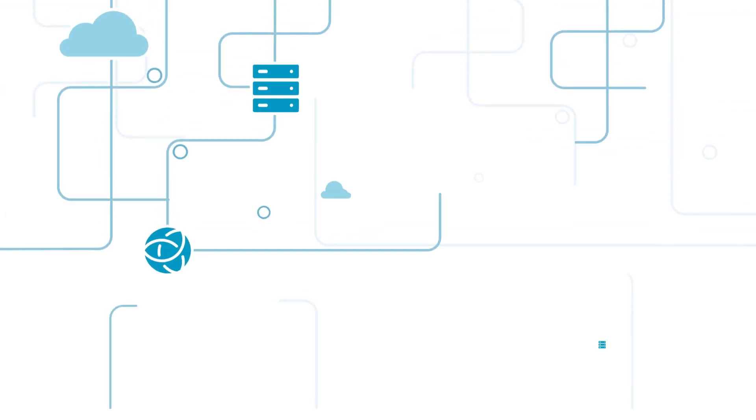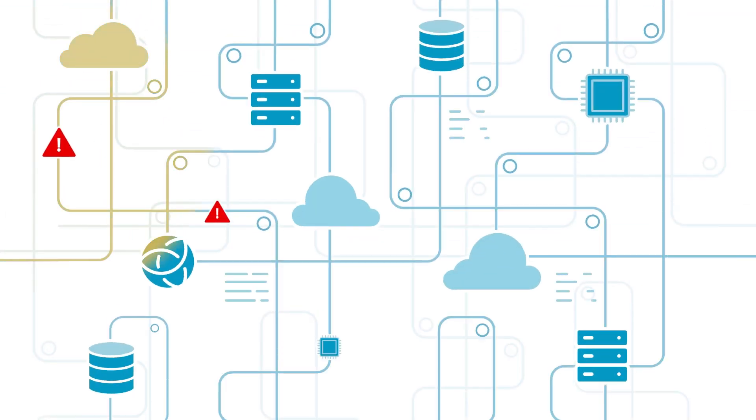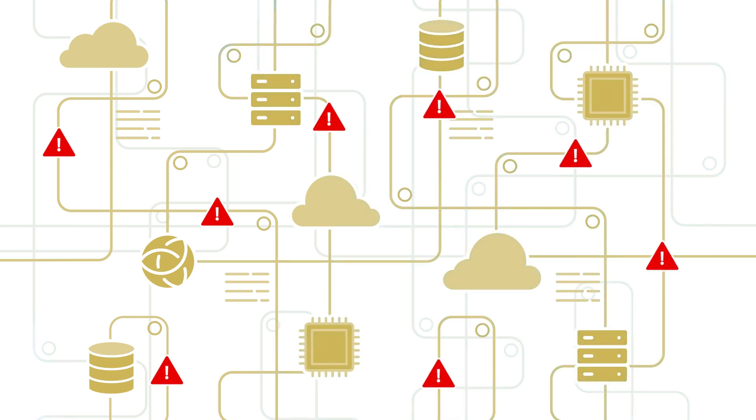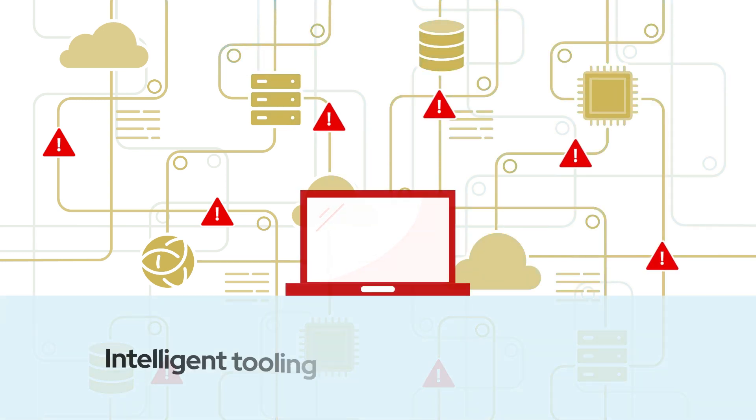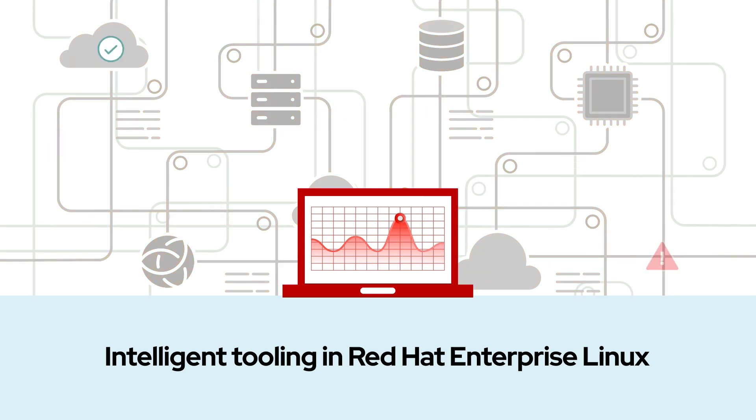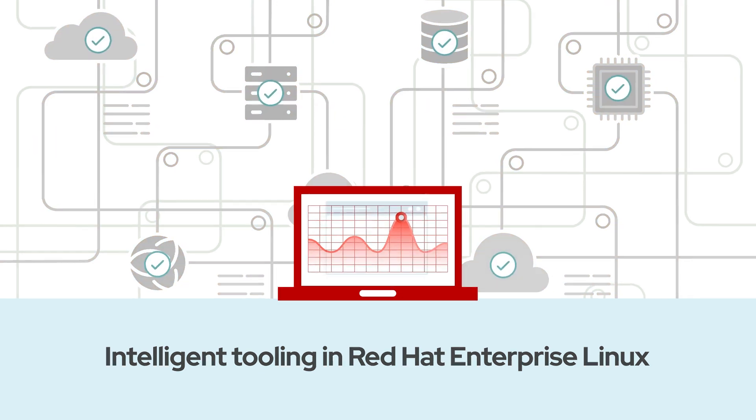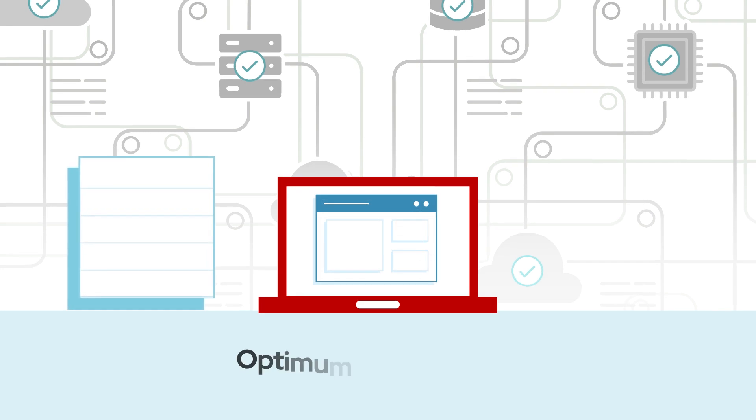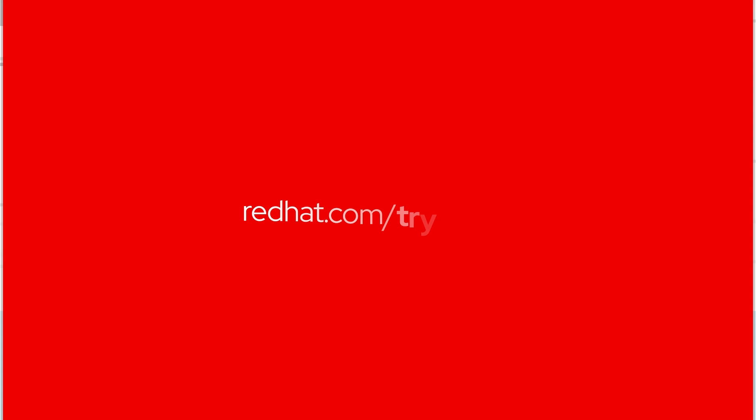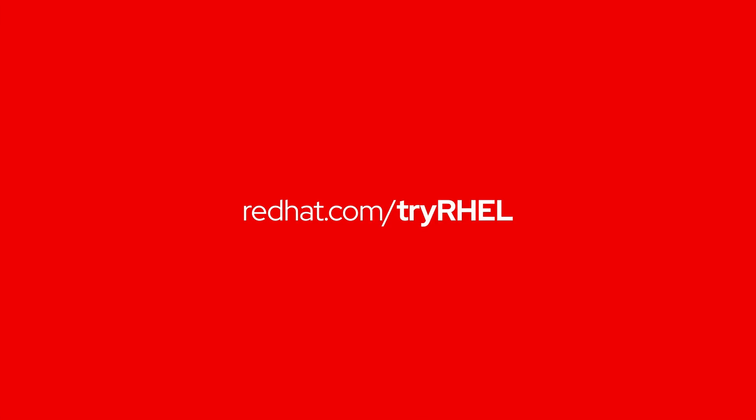Without performance metrics and the ability to analyze them, you're just relying on guesswork. Using intelligent tooling in Red Hat Enterprise Linux, you can discover performance bottlenecks and remediate them, and tune your Linux kernel for optimum performance today and tomorrow. Learn more. Contact us today.